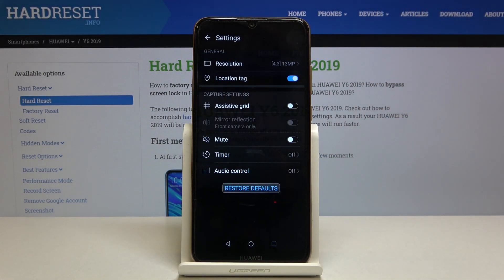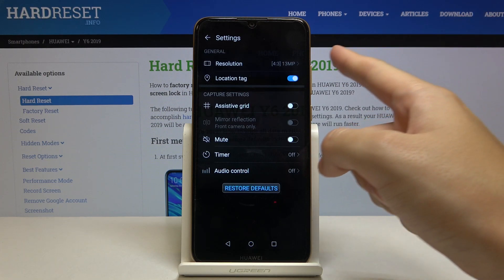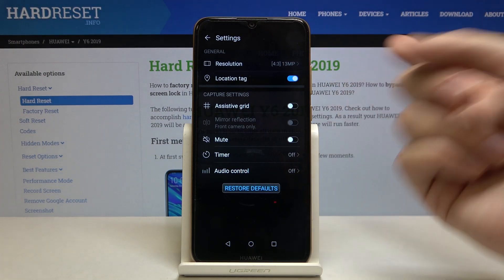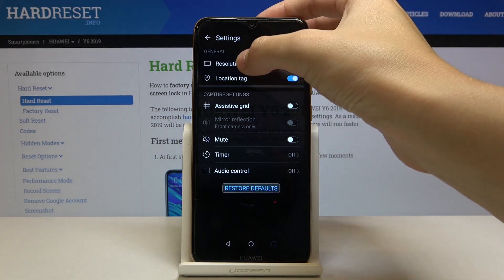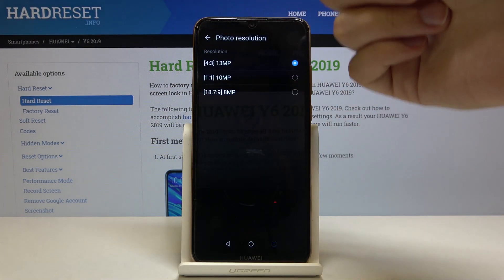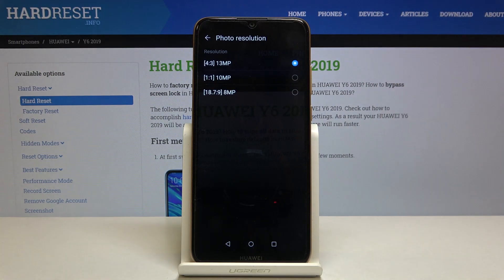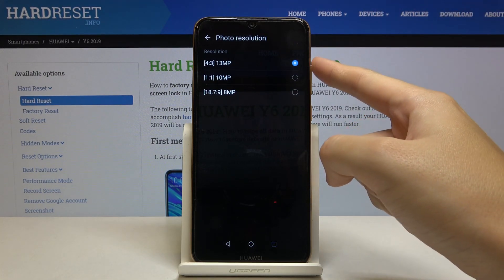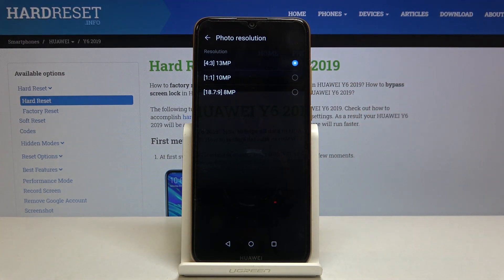When we tap on this we can open the advanced camera settings, and as you can see the first option is the resolution. When we tap on it we can pick from ratios connected with quality. Right now it was set to 4:3 ratio with 13 megapixels.